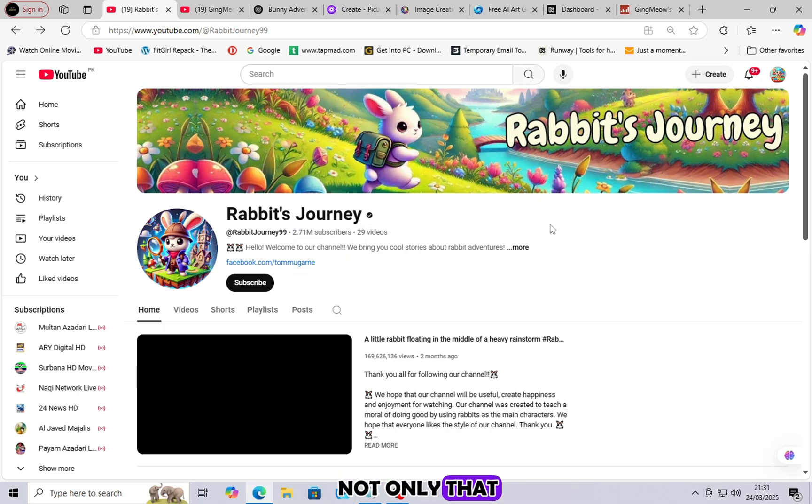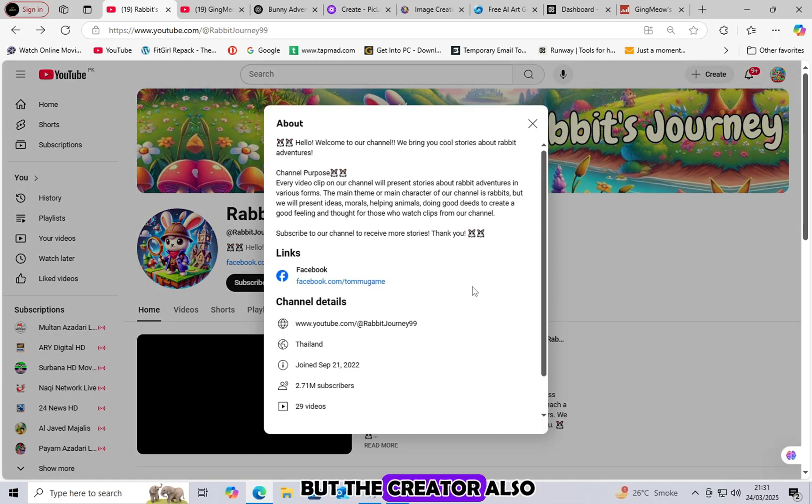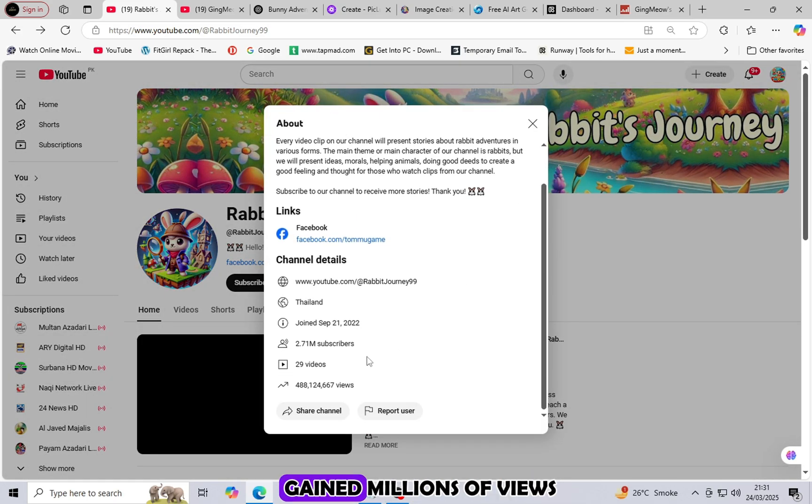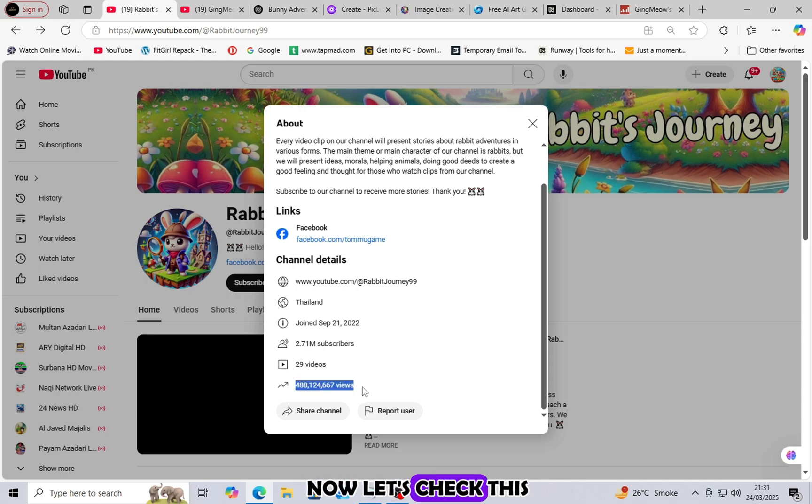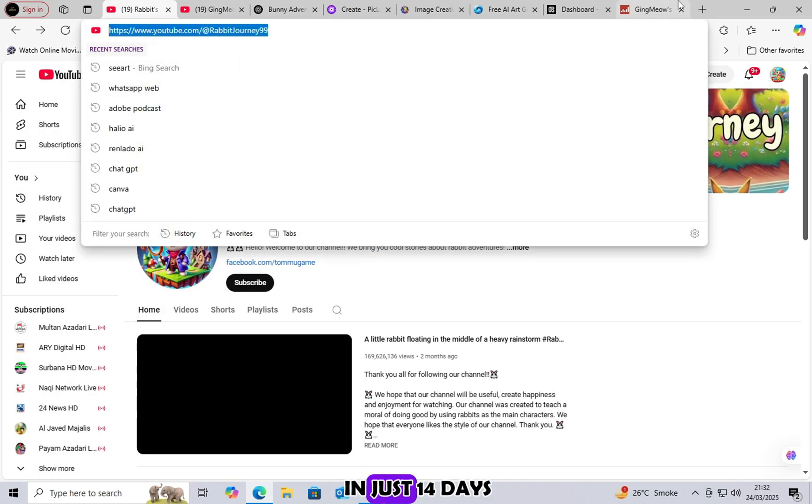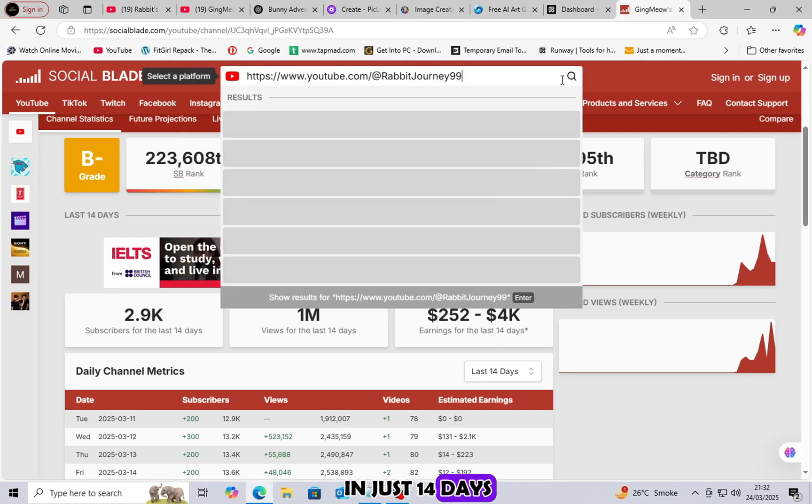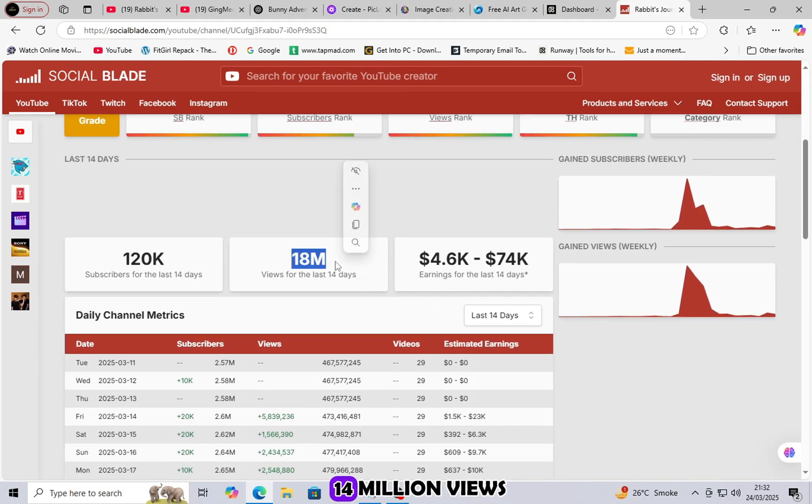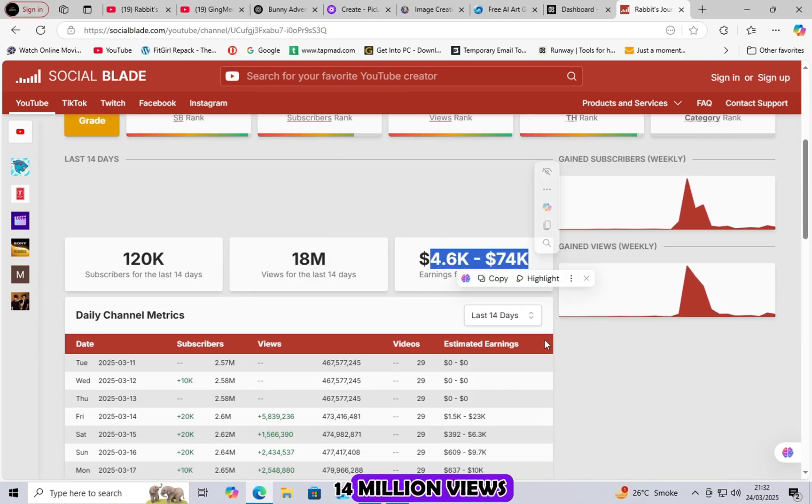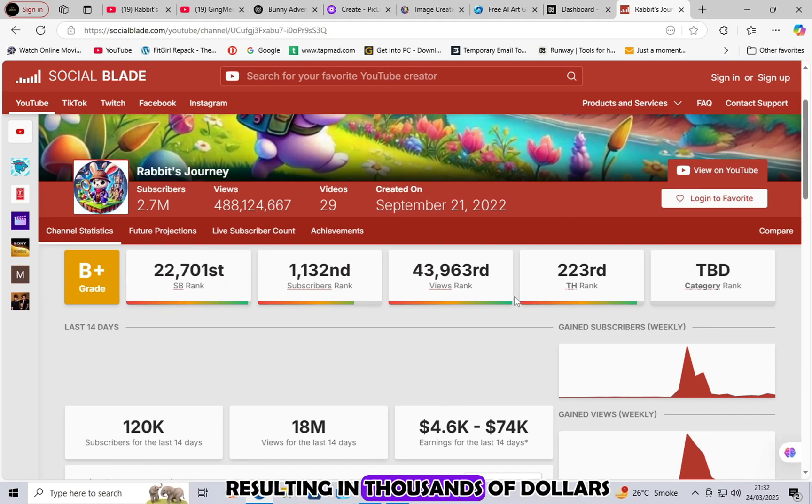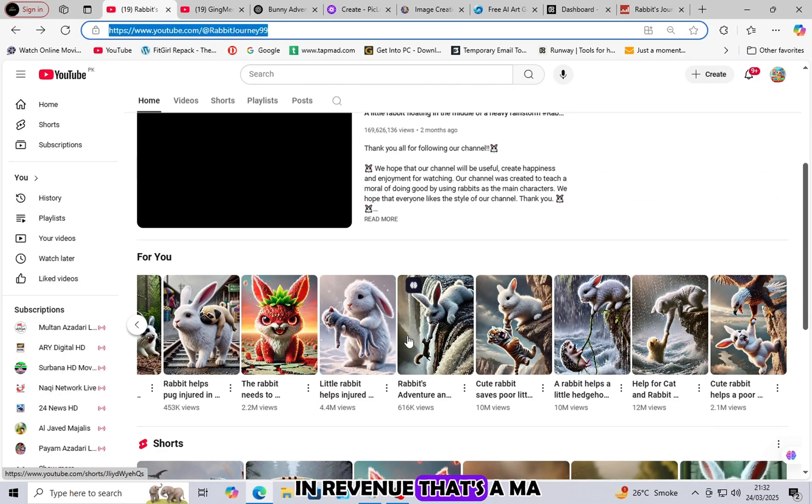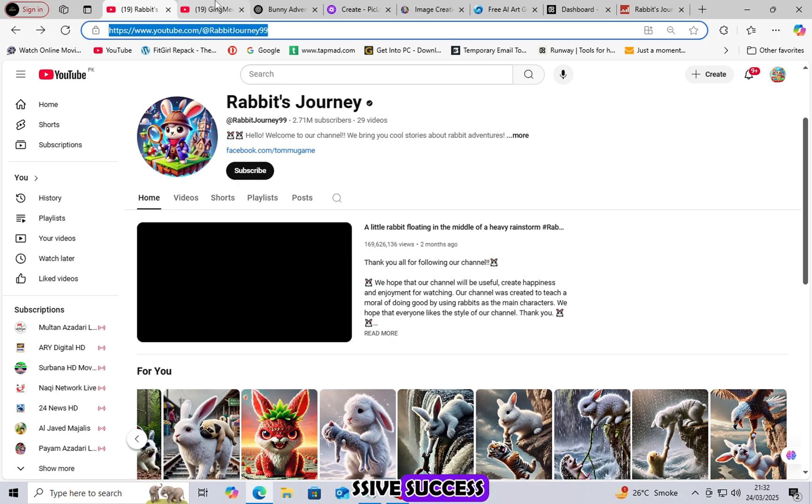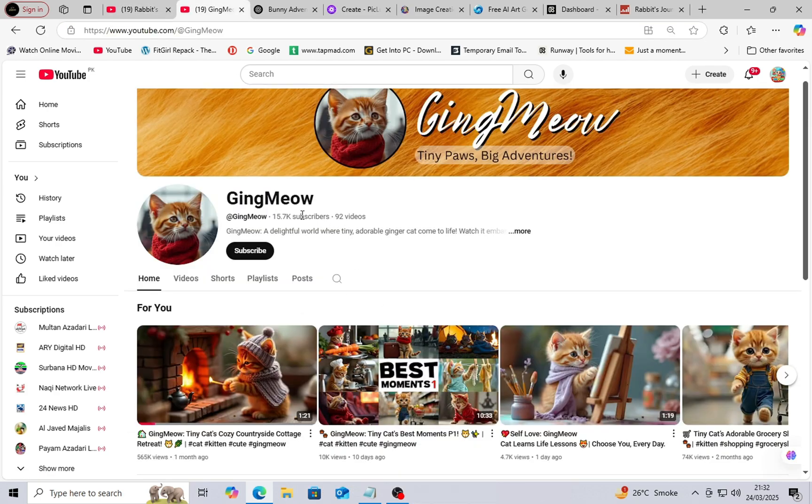Not only that, but the creator also gained millions of views across all their videos. Now, let's check this channel's earnings. In just 14 days, they managed to get 14 million views, resulting in thousands of dollars in revenue. That's a massive success.